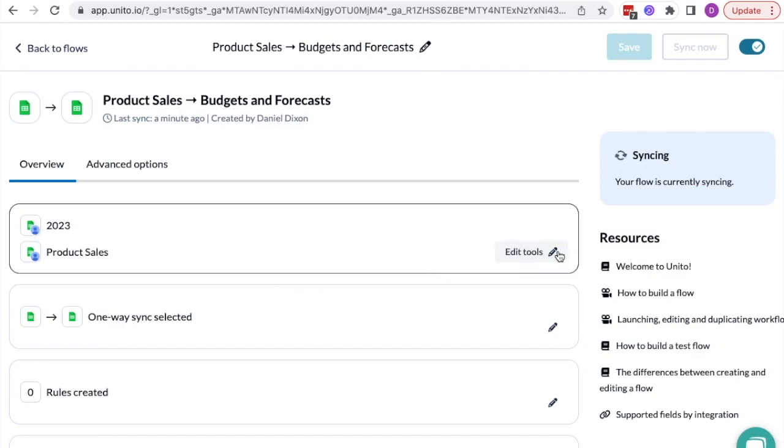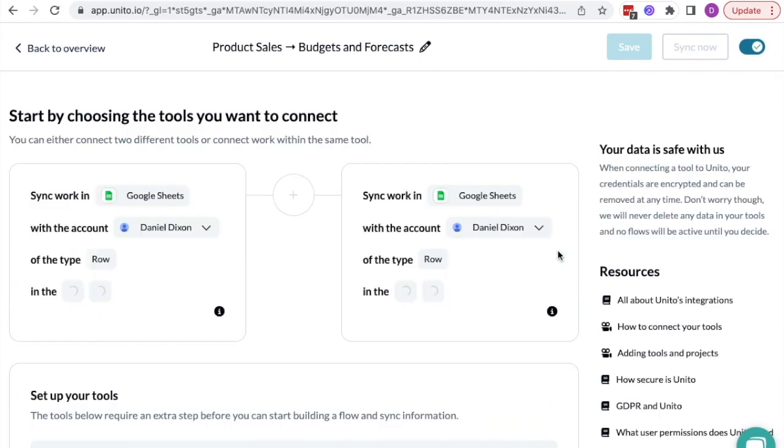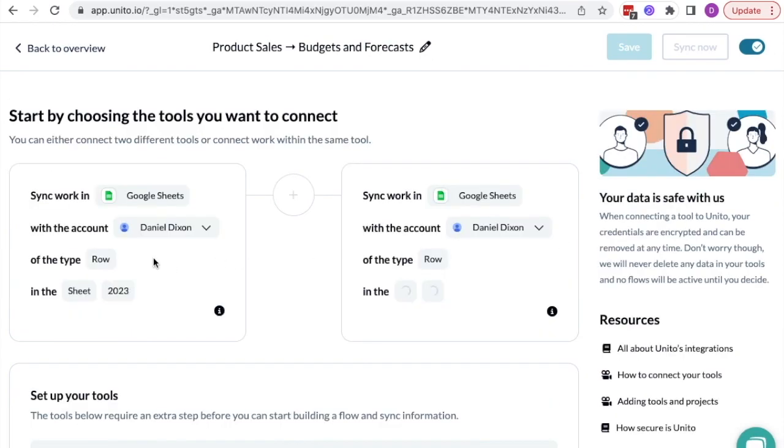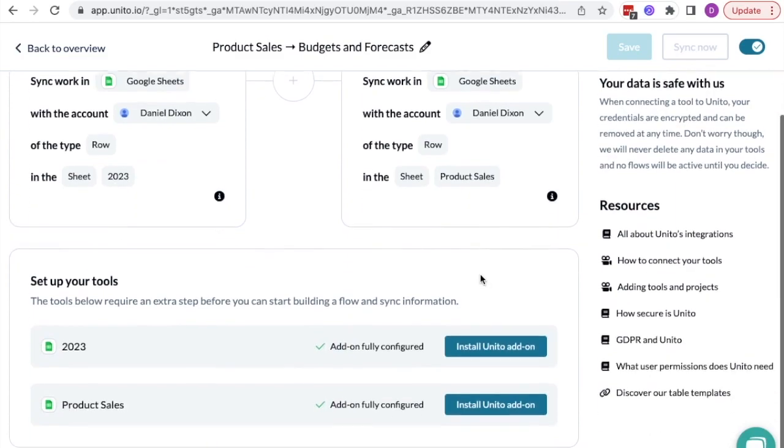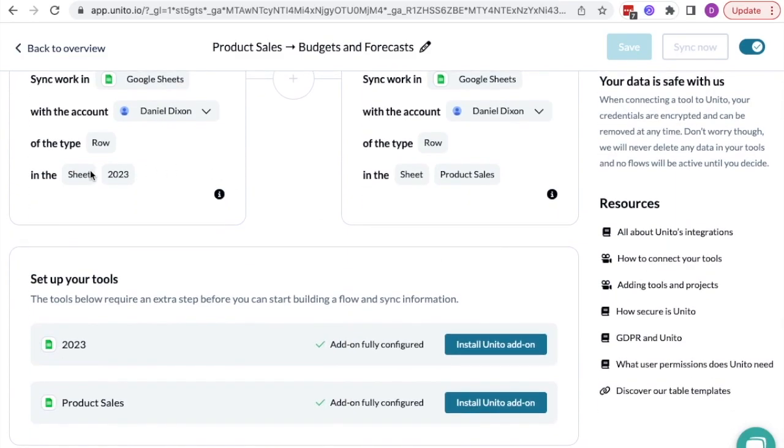The first step is to connect your tools. In this case, Google Sheets and Google Sheets. And then select the tab that you want to sync.